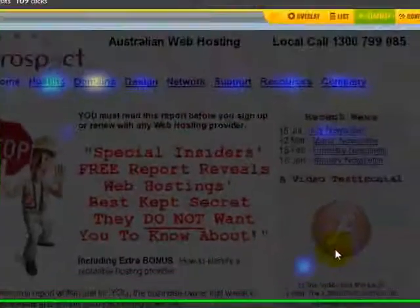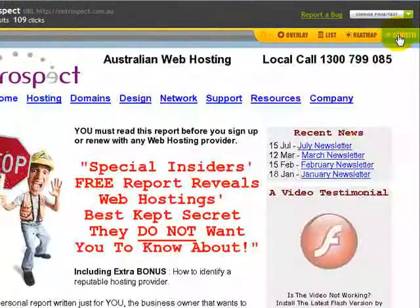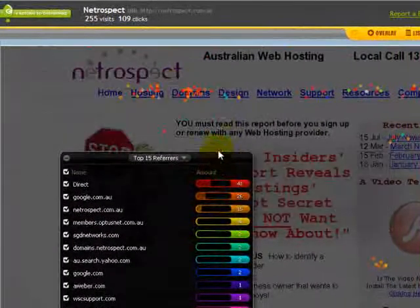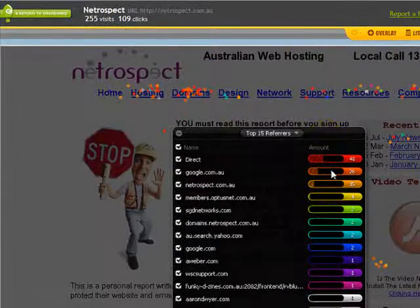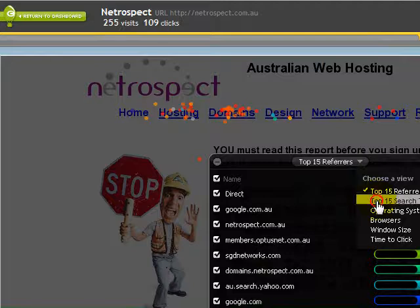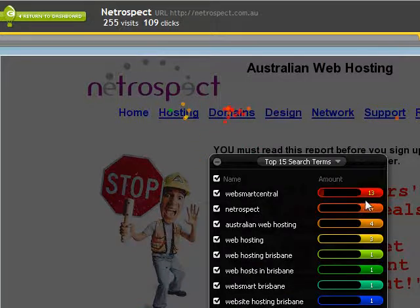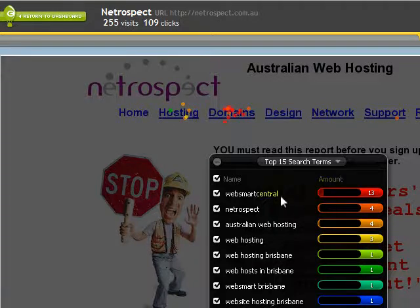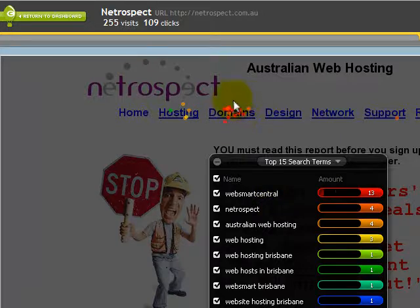I want to show you this confetti view. This confetti shows a section of dots associated with colors against where people are coming from — top 15 referrers, top 15 search terms. Most of this stuff is in your site statistics, but this shows where people are coming from and what they've clicked on. People who are searching for WebSmart Central — all one word — I can see from the red dots up here that they're mostly going to my domain page, which is very interesting.